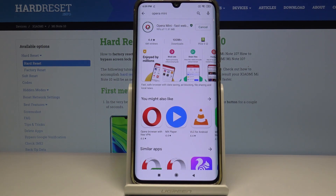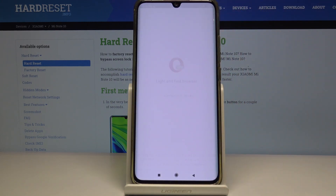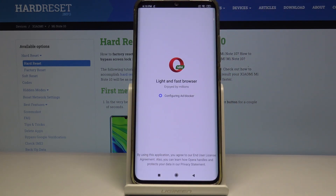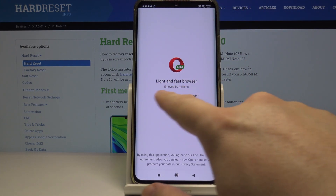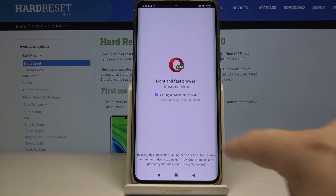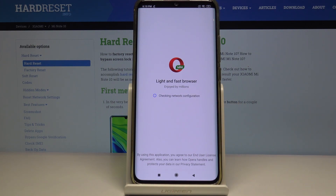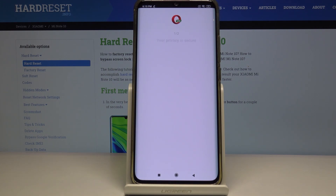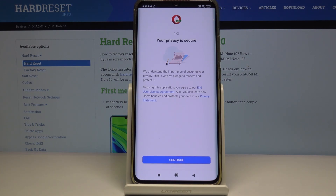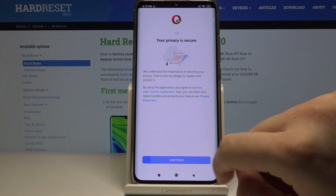Just wait a little bit and I will show you how it works. Right now we can open Opera, and as you can see there's a notification that our adblock is configured. Click on continue.